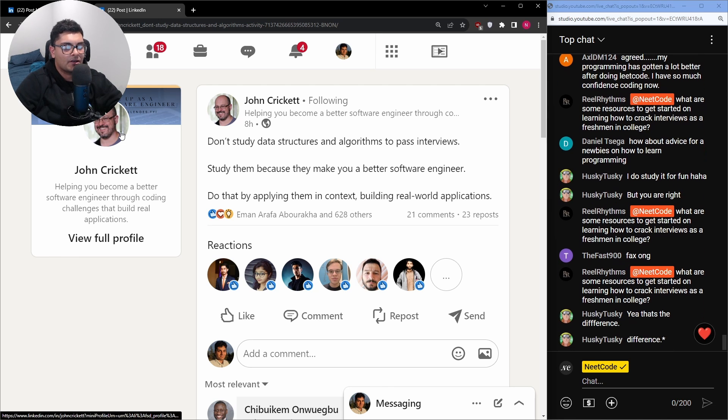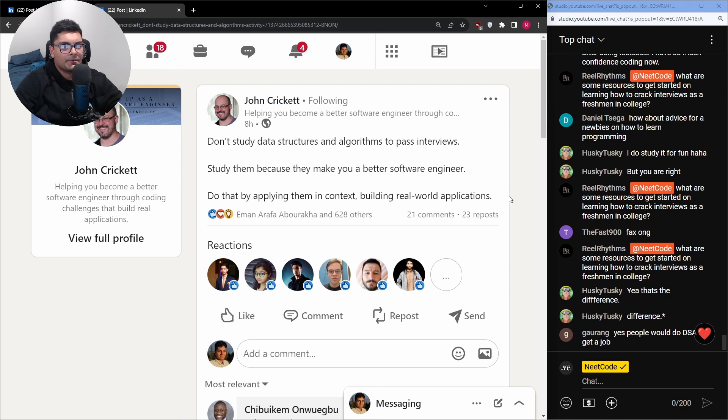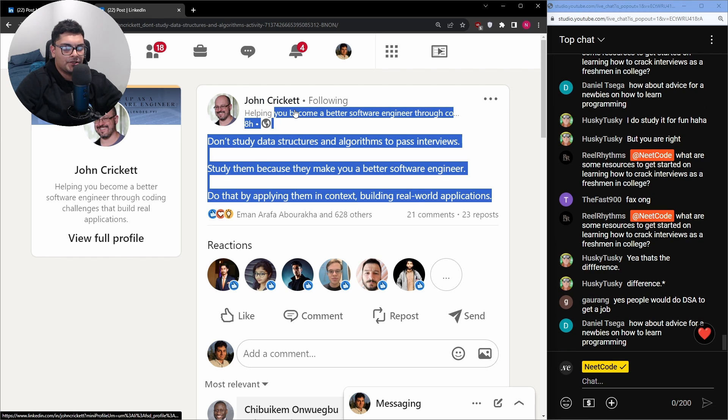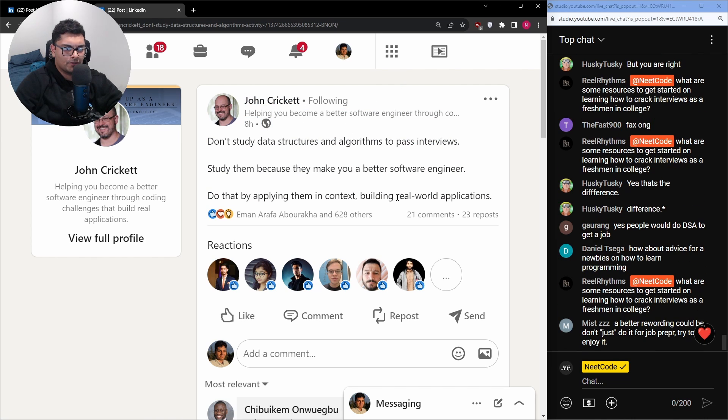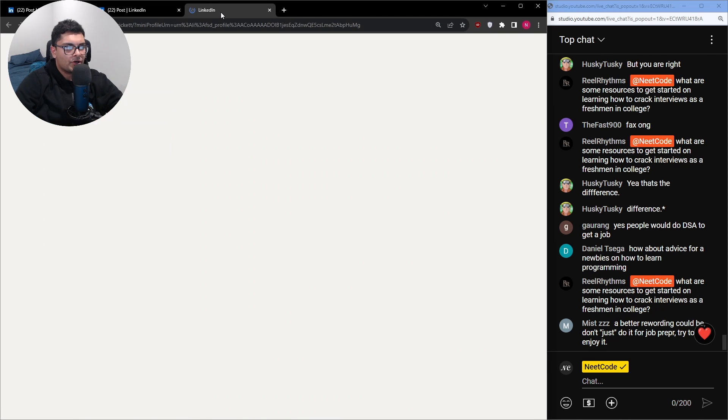I like this guy. I'm not trying to call anyone out. I'm not trying to hate. I'm not a hater. This guy's cool. I think he's probably making this post because he actually has a newsletter where you build applications through algorithm type stuff. I'm not 100% sure.